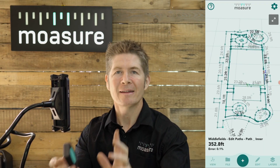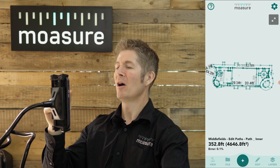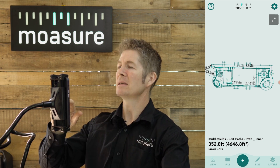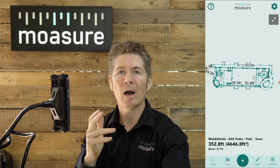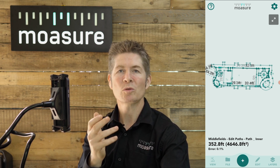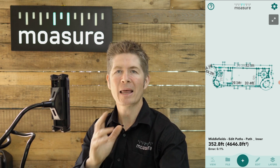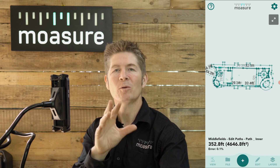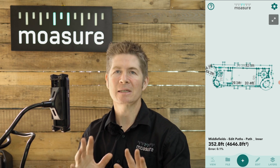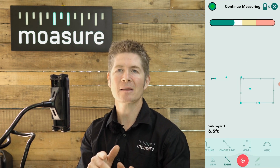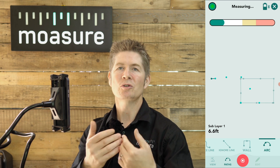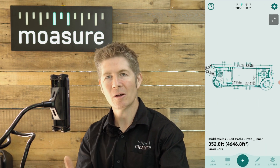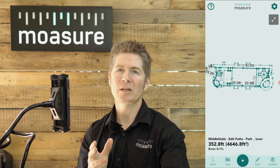Now, here on the Mosier Pro app you can see the whole space is represented, and even though I have utilized Mosier One's vast array of path types to capture the complex area — in which I was able to seamlessly switch from line as a path type to arc to trace as I simply moved along — now that I've done all of that, I want to change the path types.